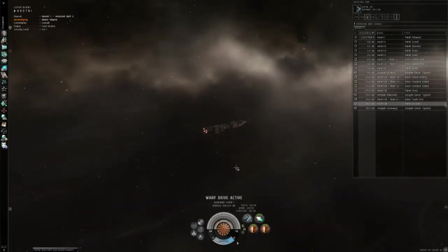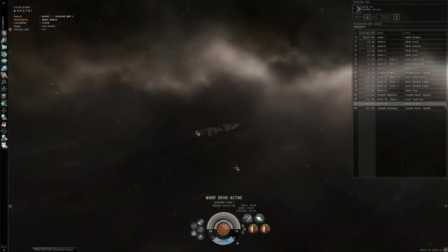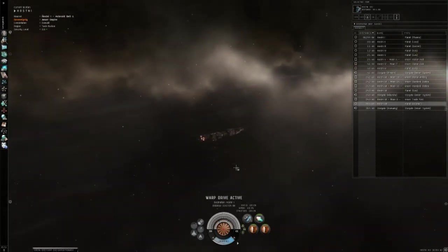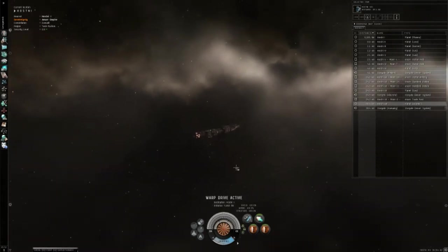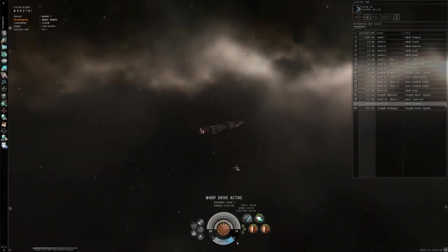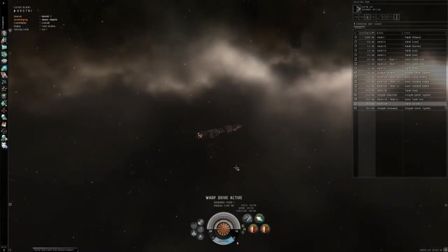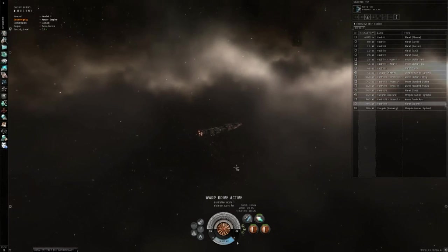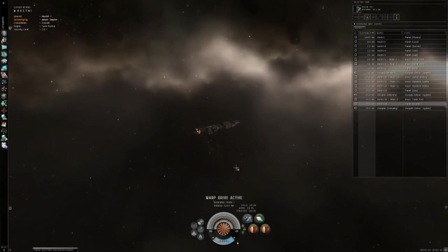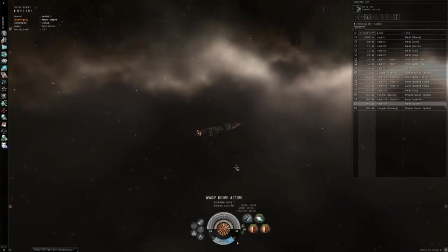They have the HP of maybe a frigate, maybe one and a half, and carry pretty good amounts of cargo.